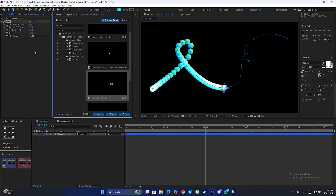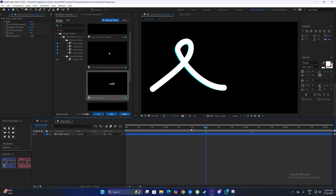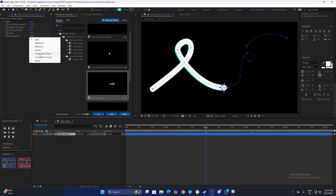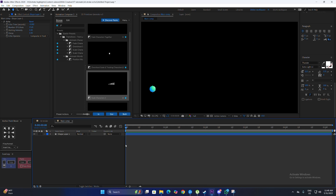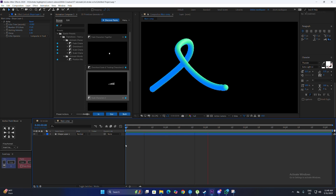Change the number of echoes to around 15 or 20 — it depends on how much your computer can handle. For the time, change it to minus 0.002. One problem is that everything looks white, so to fix that we are going to change the echo operator from Add to Composite in Front, so we can have our original shading back with the gradients.